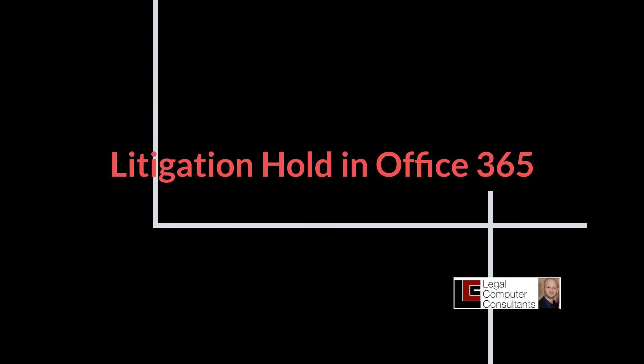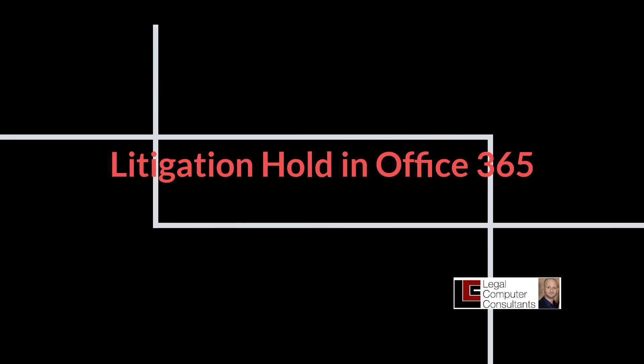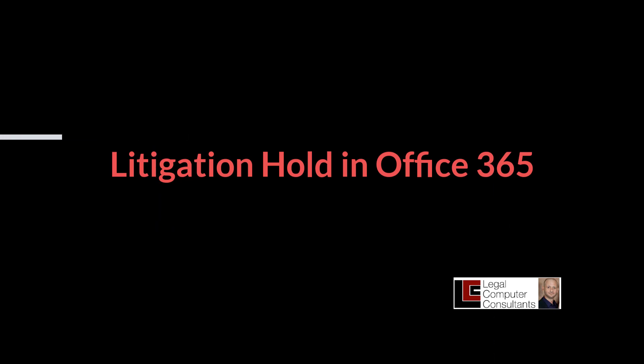Today we are going to discuss placing a mailbox on litigation hold. Placing a mailbox on litigation hold preserves all mailbox content, including deleted items and original versions of modified items.